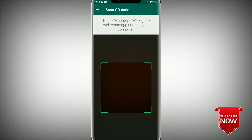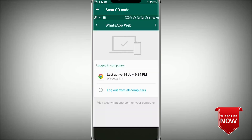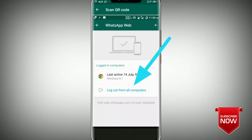You will open the WhatsApp messages. If you want to log out from all devices, you will open WhatsApp messages. If not, you will open the QR code and add all your WhatsApp messages.